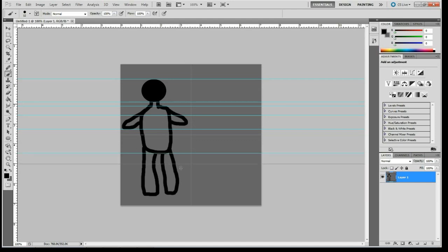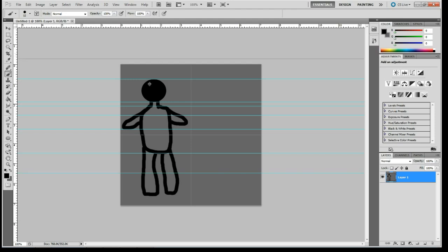Base of the torso. If we had a bend in the knees, you would do one at the knees. And then for the feet, we'll do the feet.